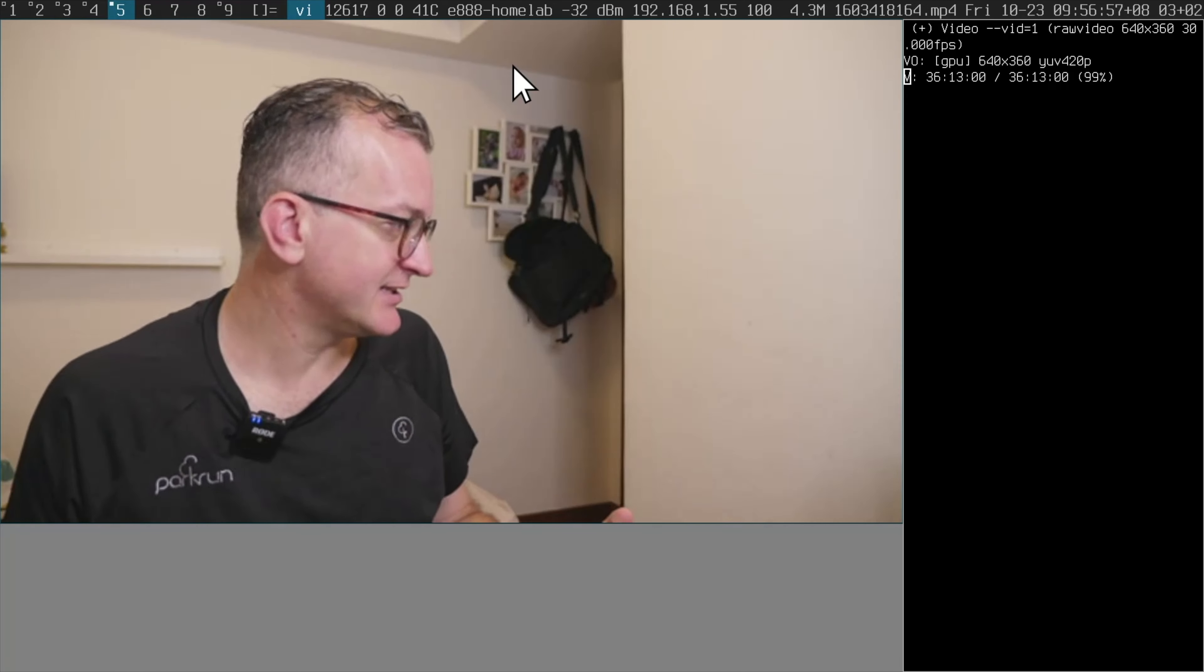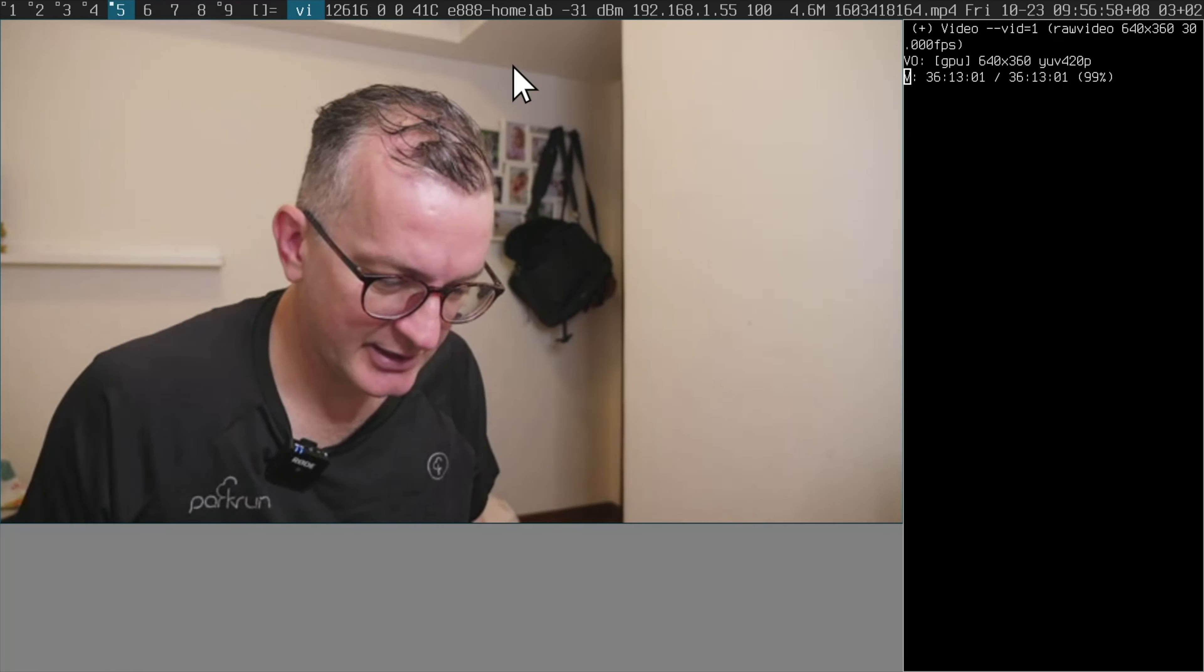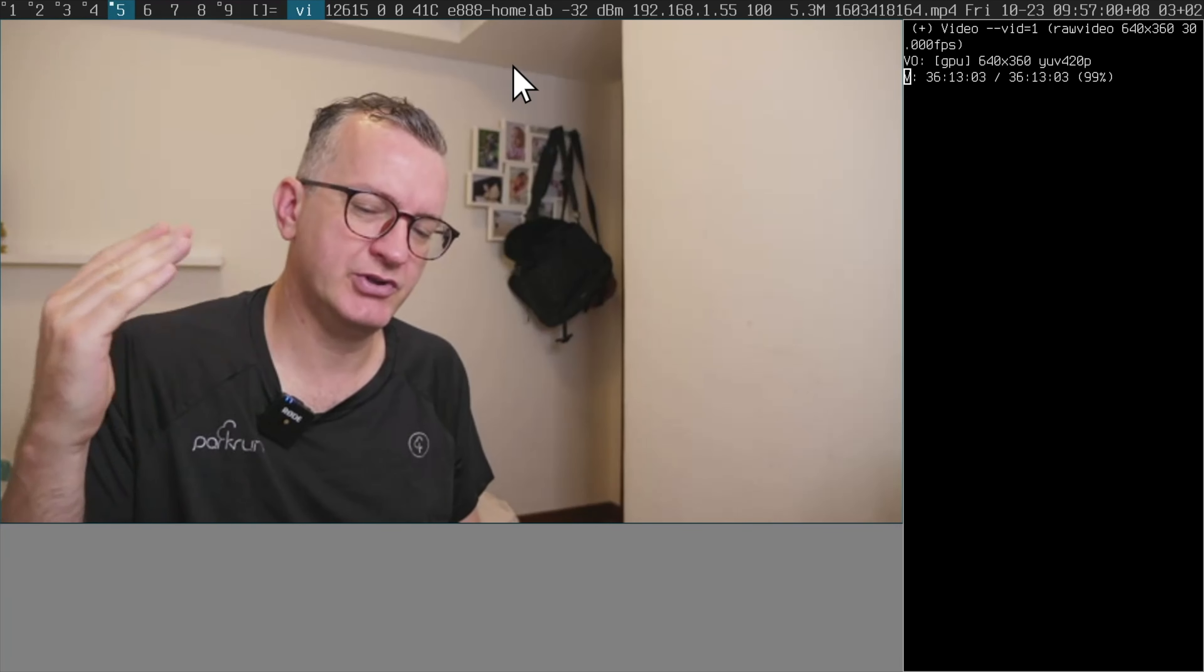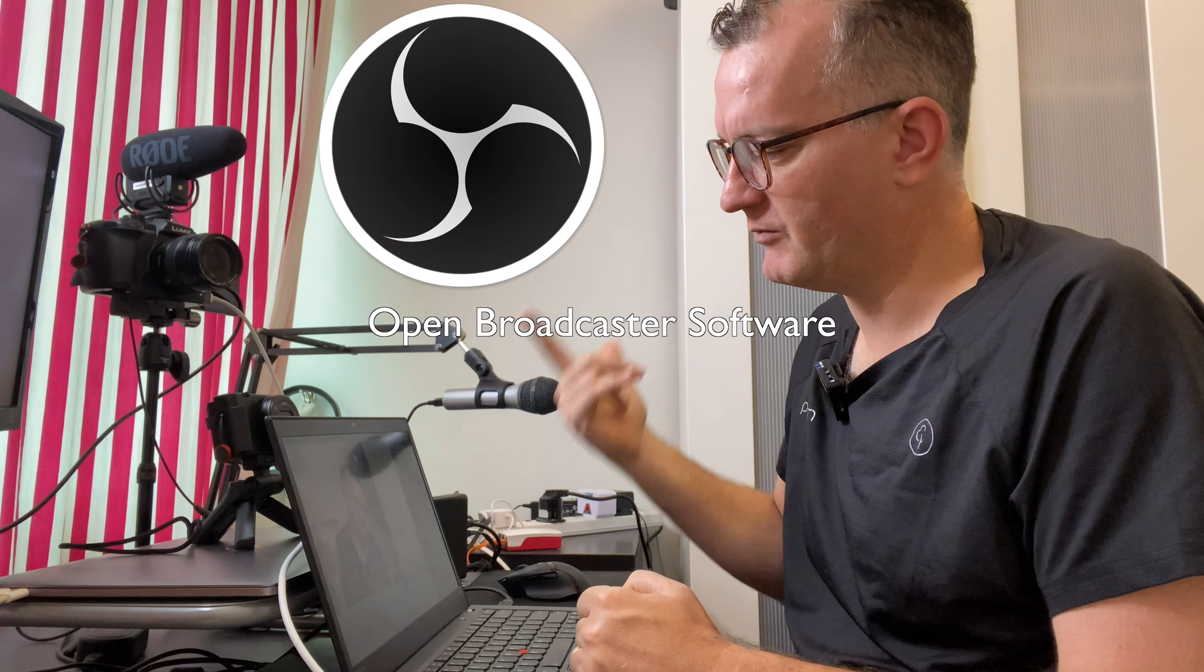That's how you get it working under Linux. Of course, you would use that device in OBS if you were streaming.